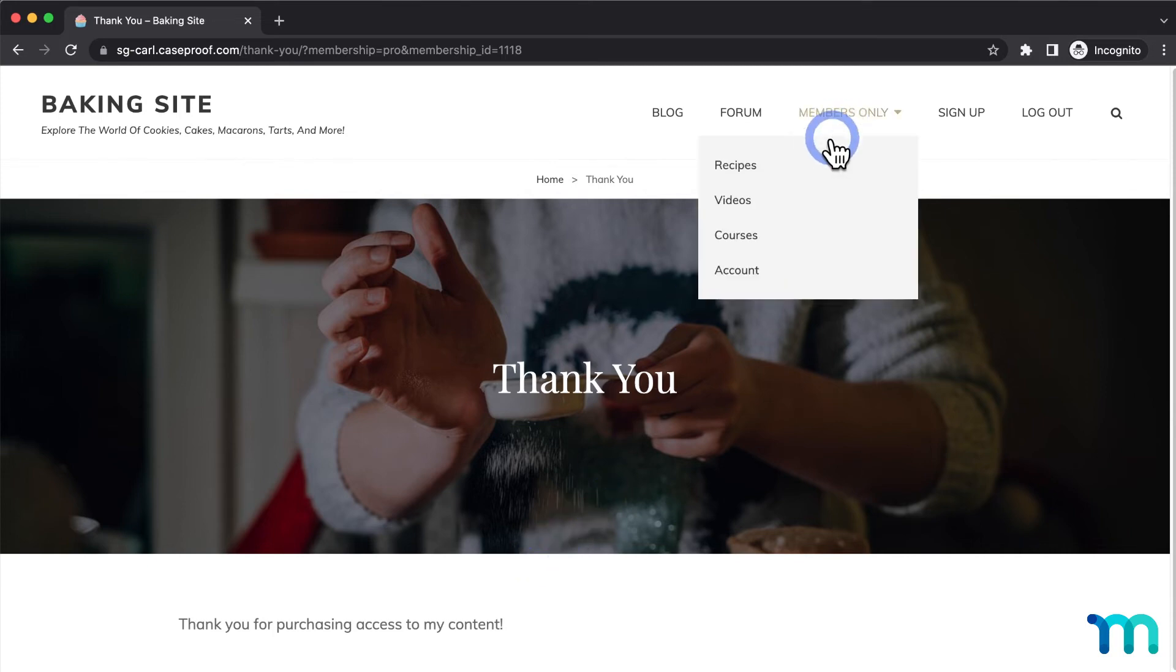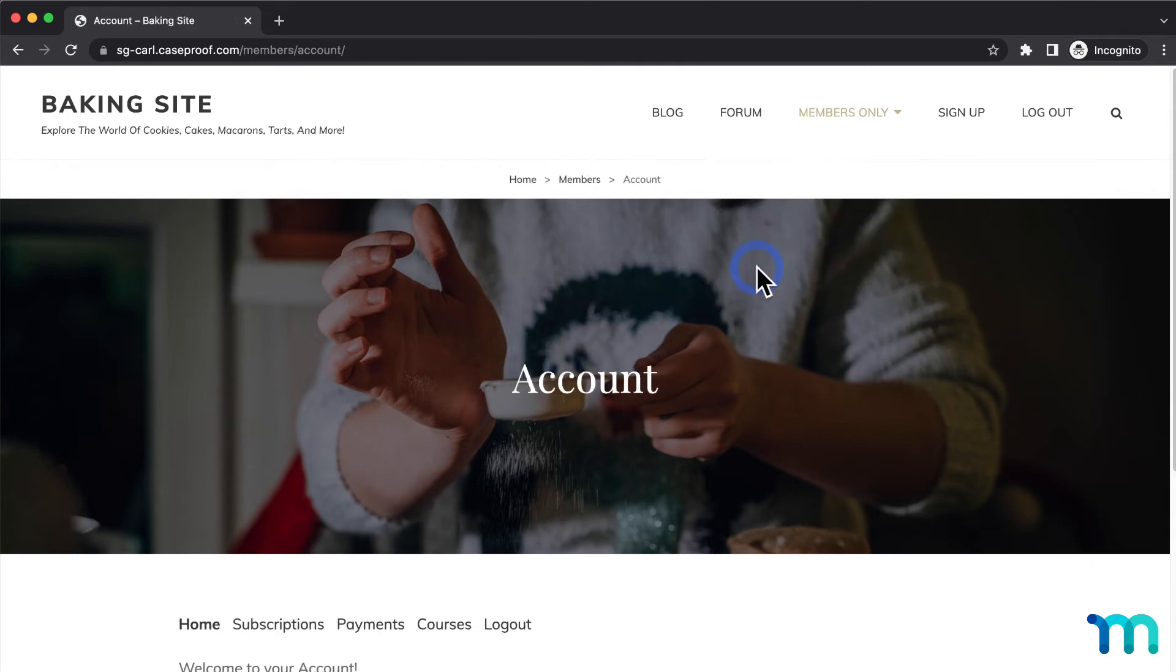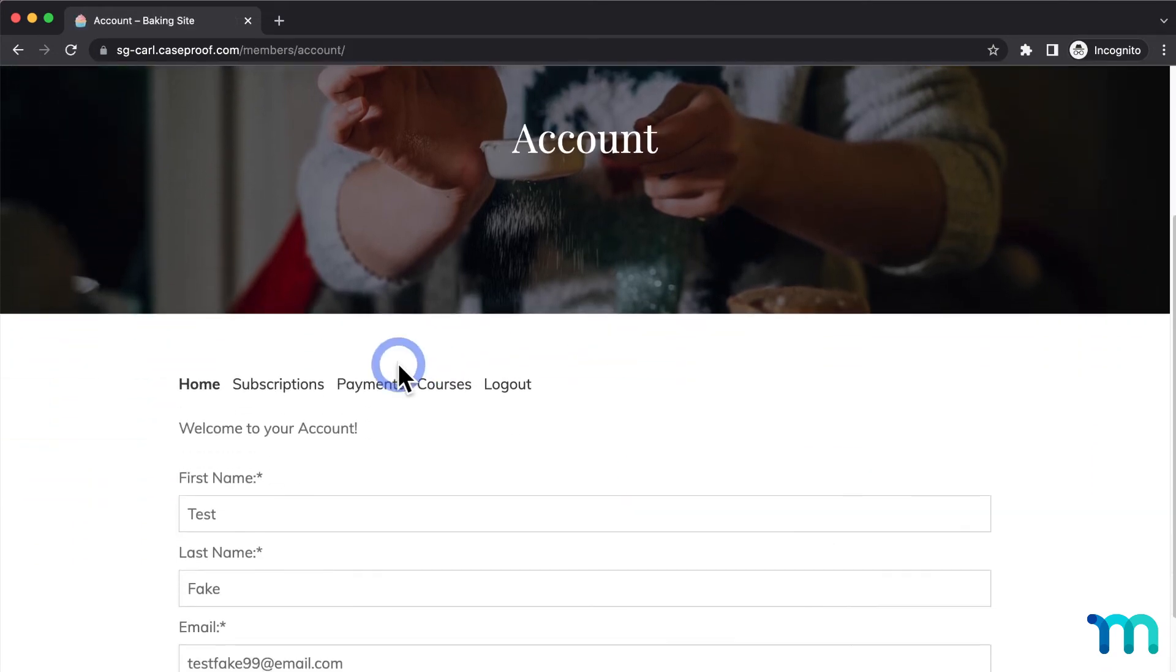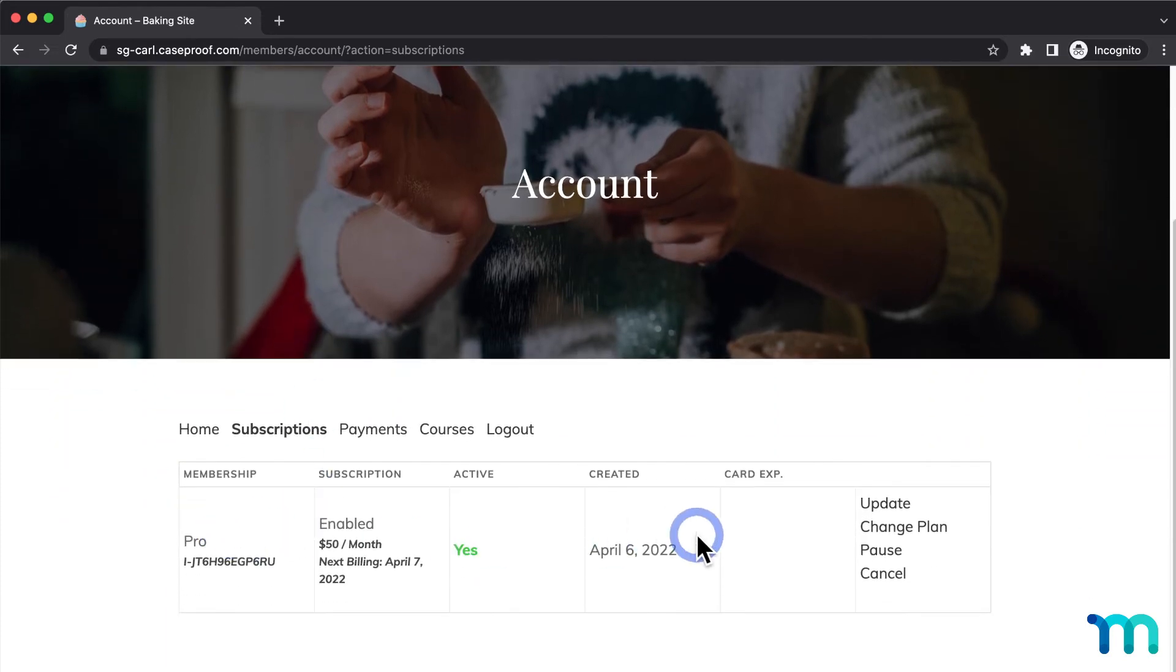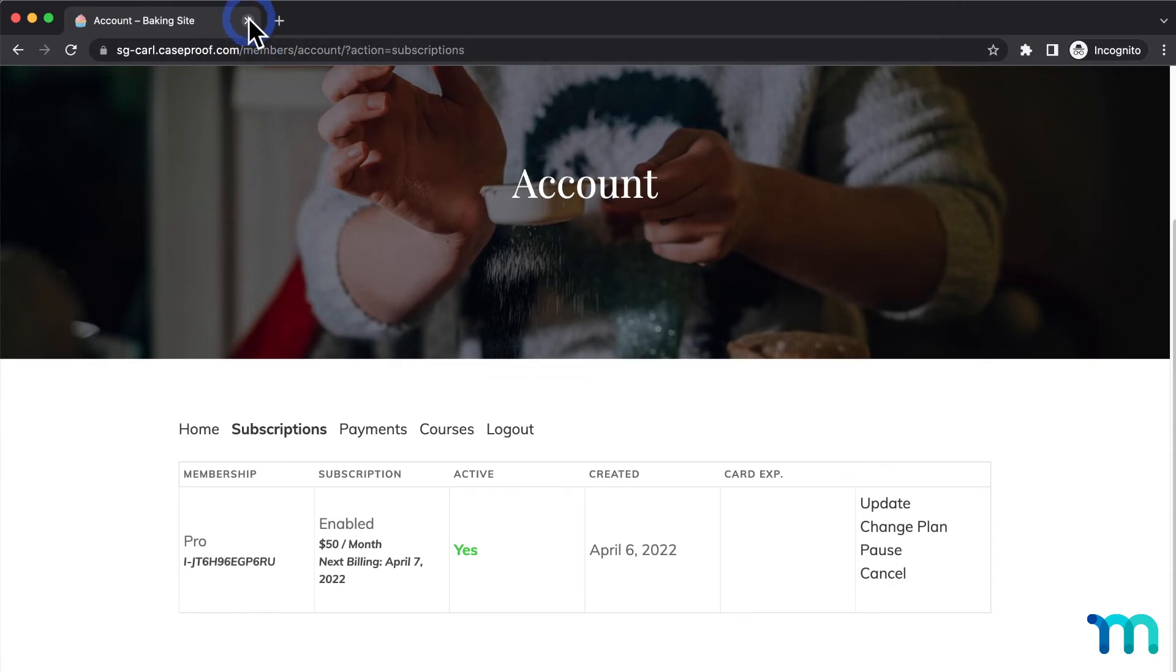If I go to the MemberPress account page that I have added to my site navigation here as the test user, and go to the subscriptions tab, I can see the active subscription for the membership. Now I'll close this Incognito window and go back to the Payments tab of the MemberPress settings.